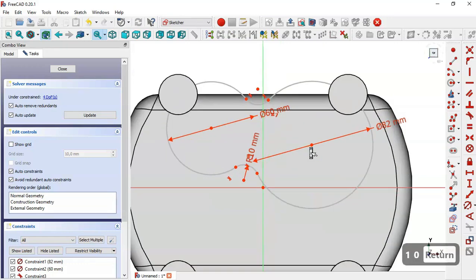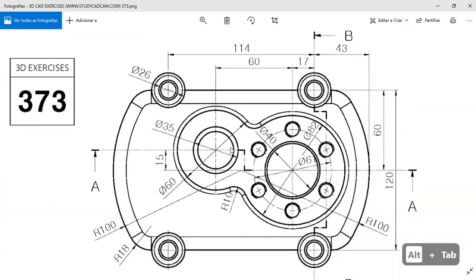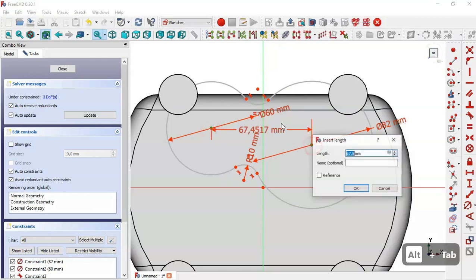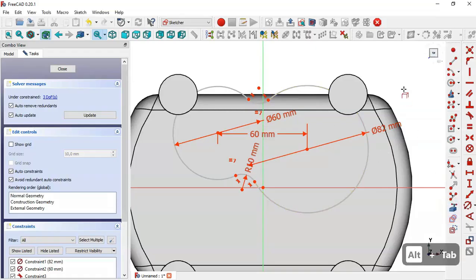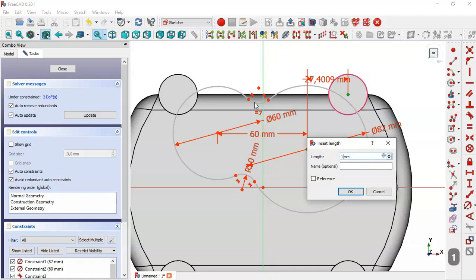Now we set the horizontal dimensions. We have 6 between this center point and this center point, so we select the horizontal distance tool, select the two points and set 6. Then we see 17 between this center point and the next. We select the external geometry tool, extract this edge, switch to section view, select the horizontal distance tool, and set 17.